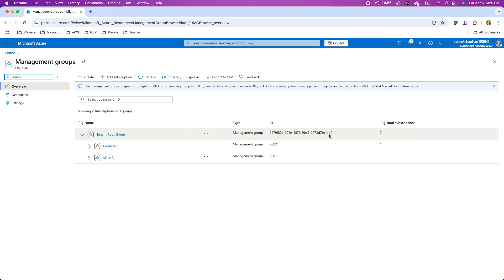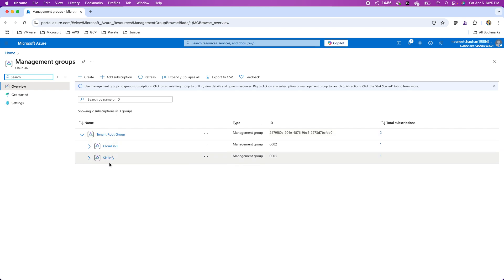This is my Entra ID actually where this is associated. Then there are two sub management groups like cloud 360 and skillsify as you see over here.